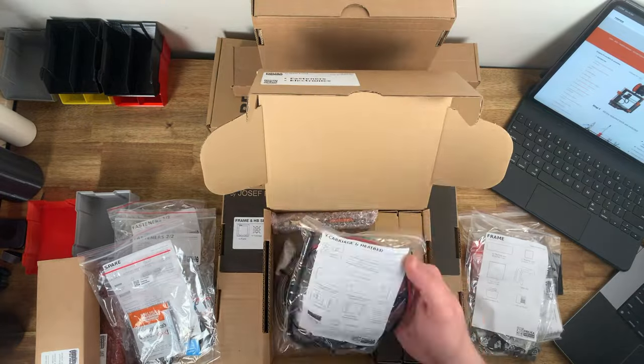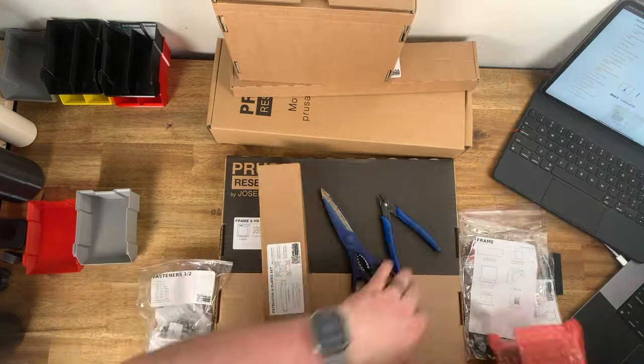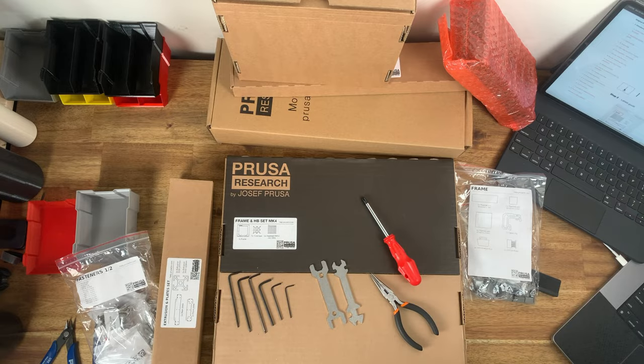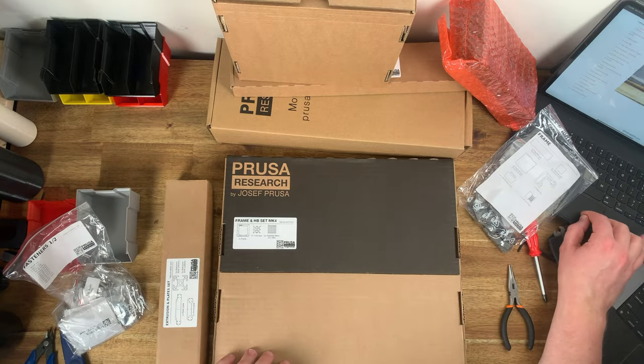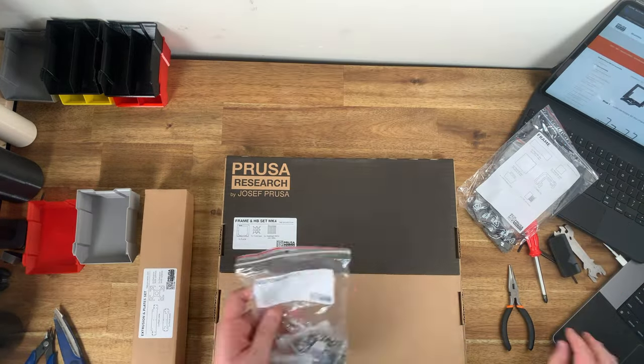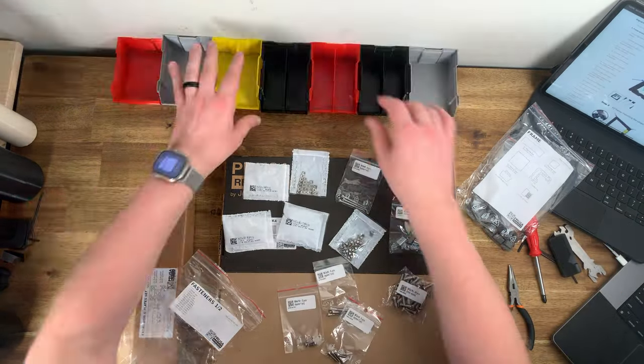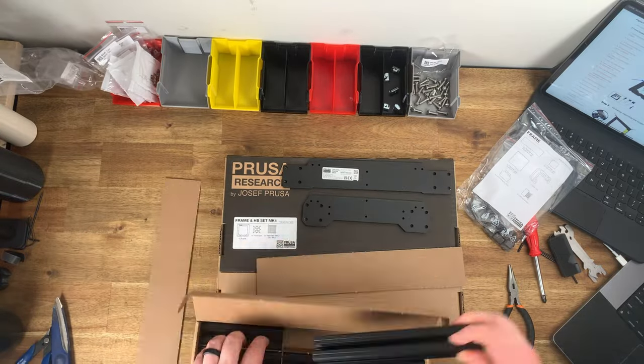If you've been watching the channel you might know I've been into 3D printing for a while. I bought my first printer, Prusa Mark 3, about six or seven years ago and it's been an awesome printer.